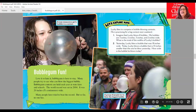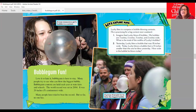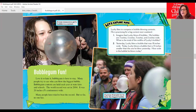Let's Explore Math again: Lucky likes to compete in bubble-blowing contests and is practicing for a big contest next weekend. Number one — imagine Lucky blows four bubbles: three inches, six inches, five inches, and two inches wide. What is the total of the widths of Lucky's bubbles? Second question: yesterday Lucky blew a bubble that was 18 inches wide. Today Lucky blows a bubble that is 10 inches smaller than the one he blew yesterday — how wide is the bubble he blows today? Make sure to come back and do these Let's Explore Math sections after we finish reading.